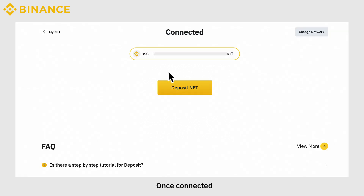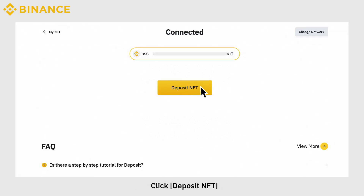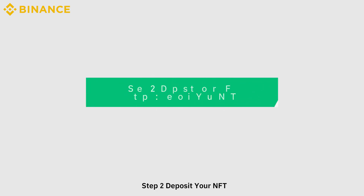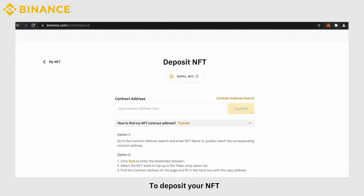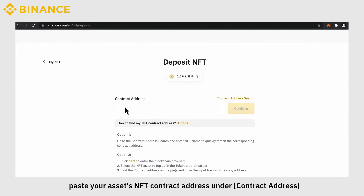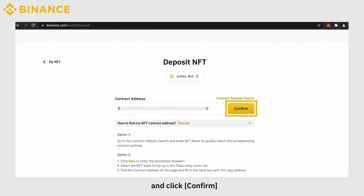Once connected, you will be redirected to this page. Click Deposit NFT. Step 2: Deposit your NFT. To deposit your NFT, paste your asset's NFT contract address under Contract Address and click Confirm.